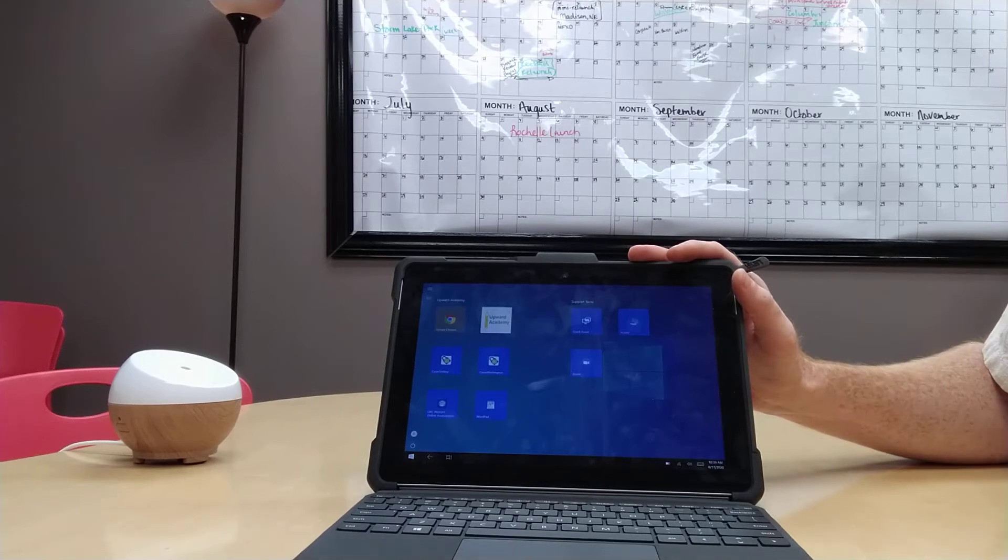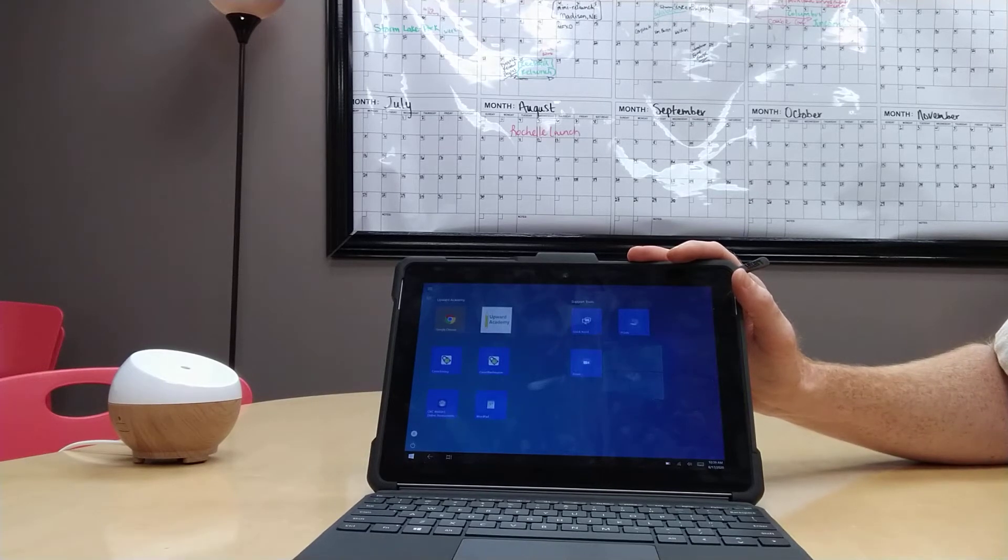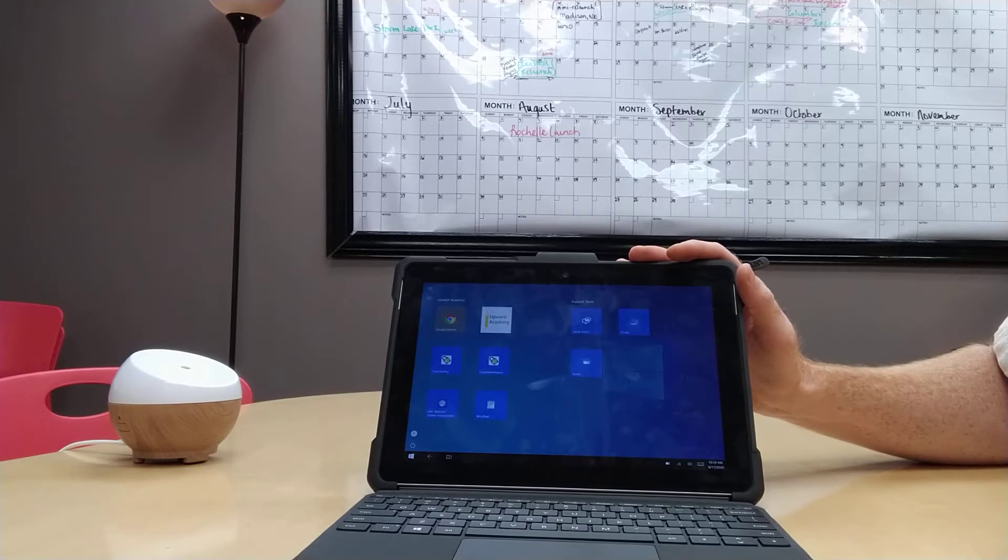In this video I'm going to show you how to put the tablet into sleep mode and how to wake the tablet from sleep mode.